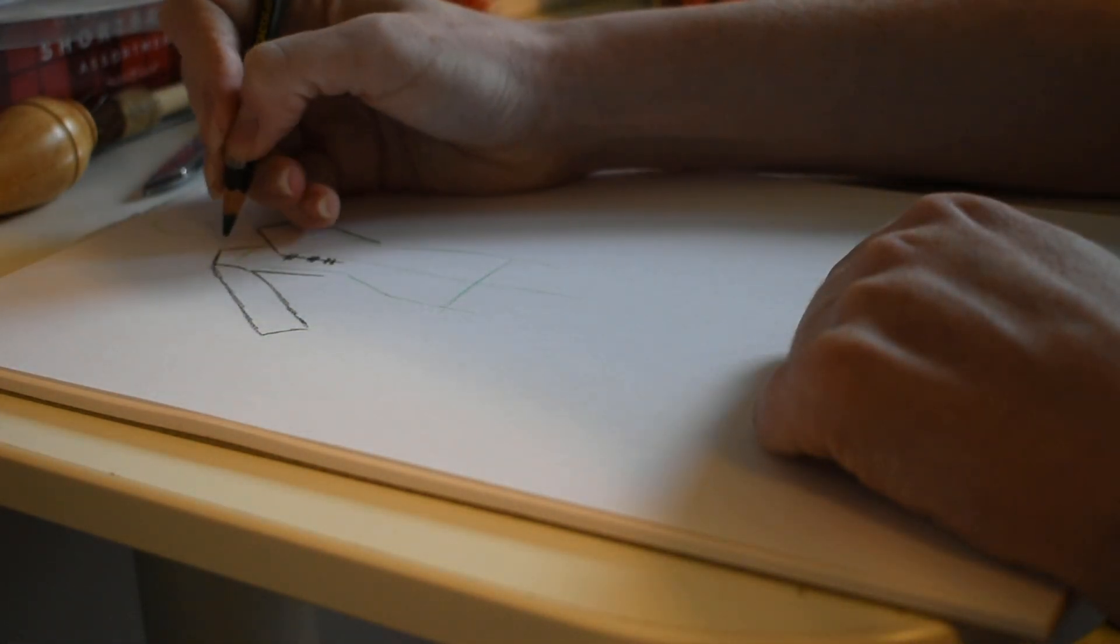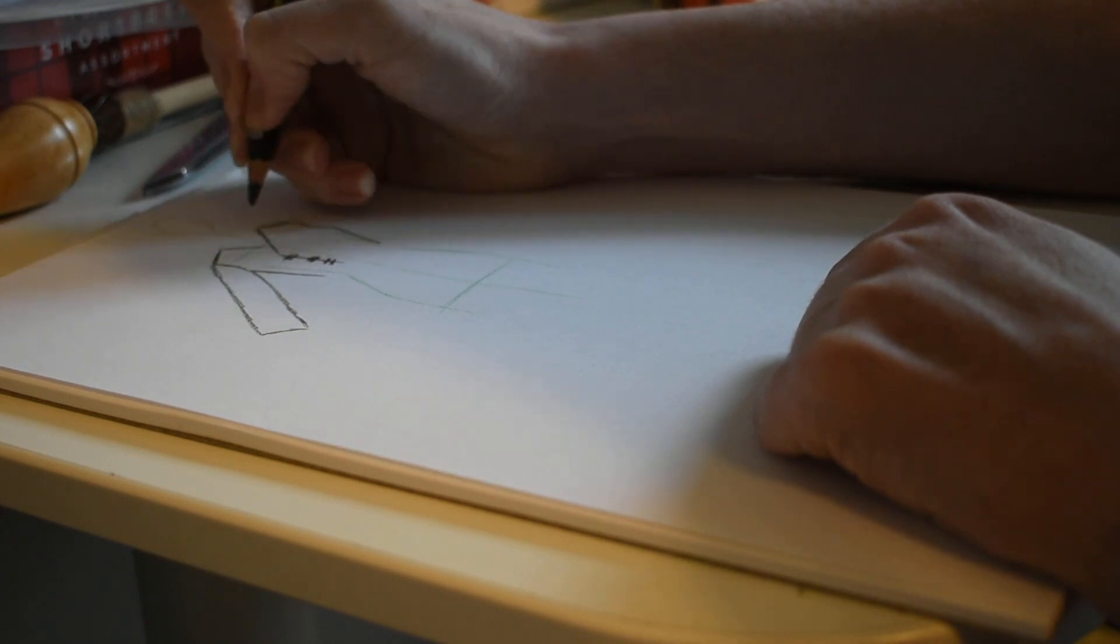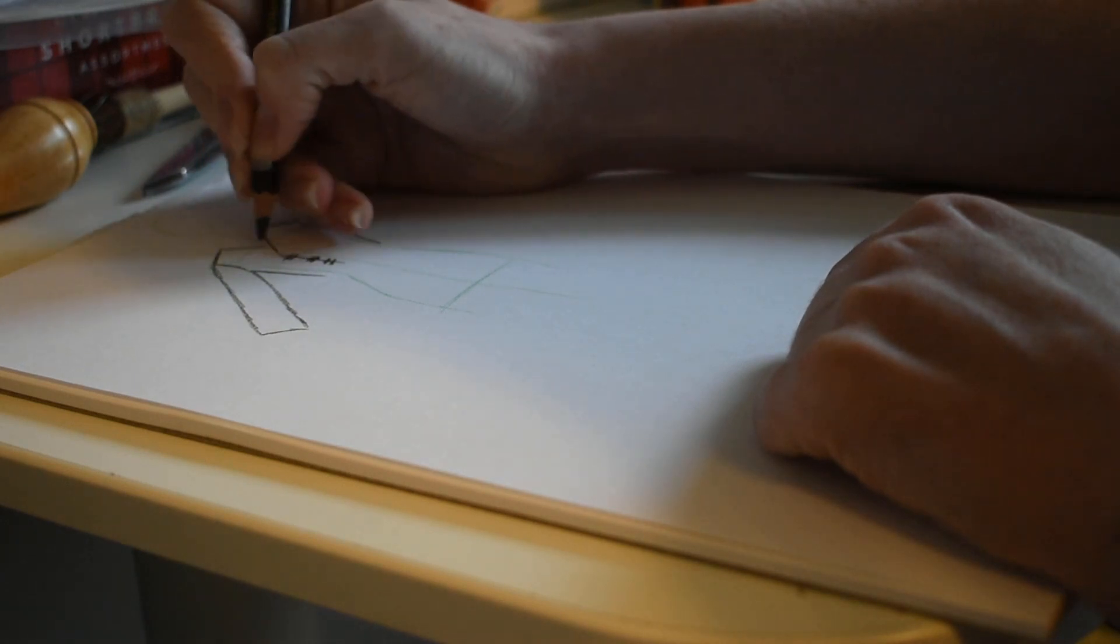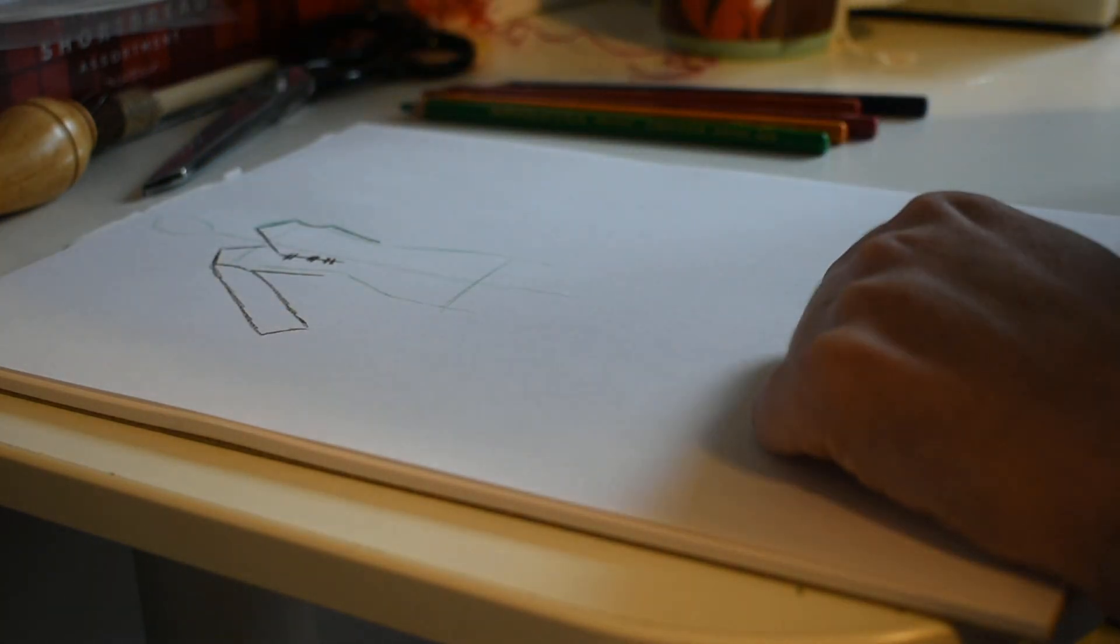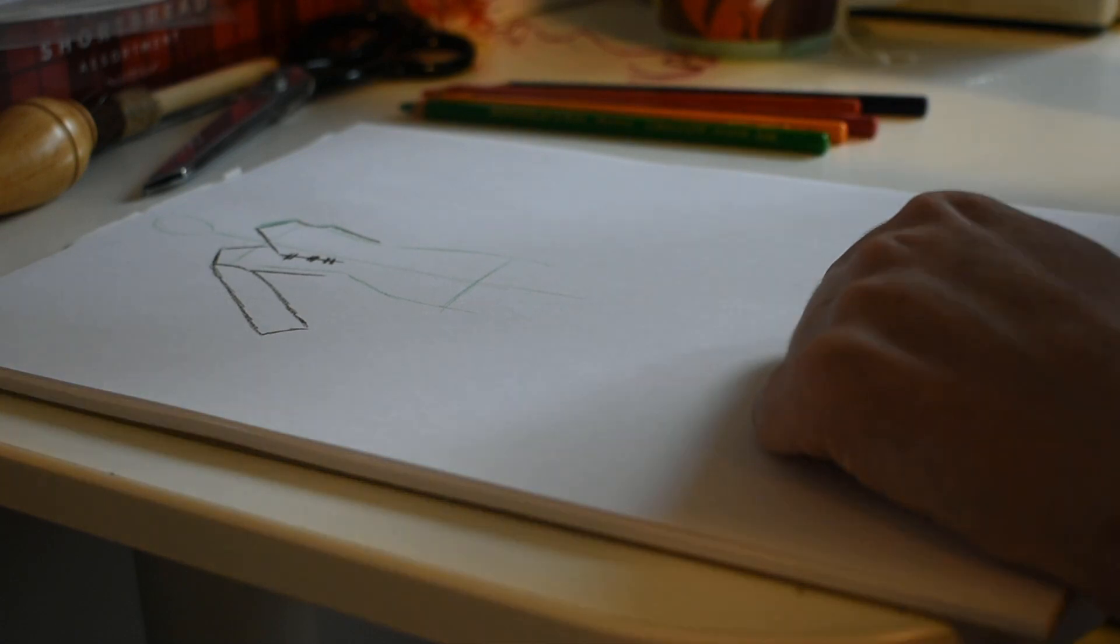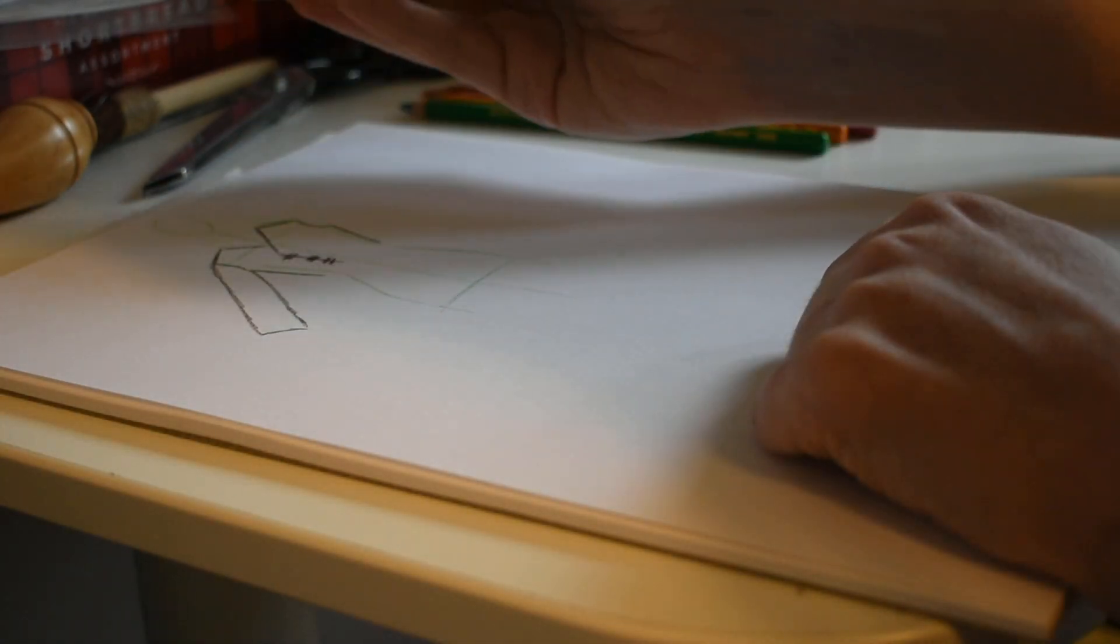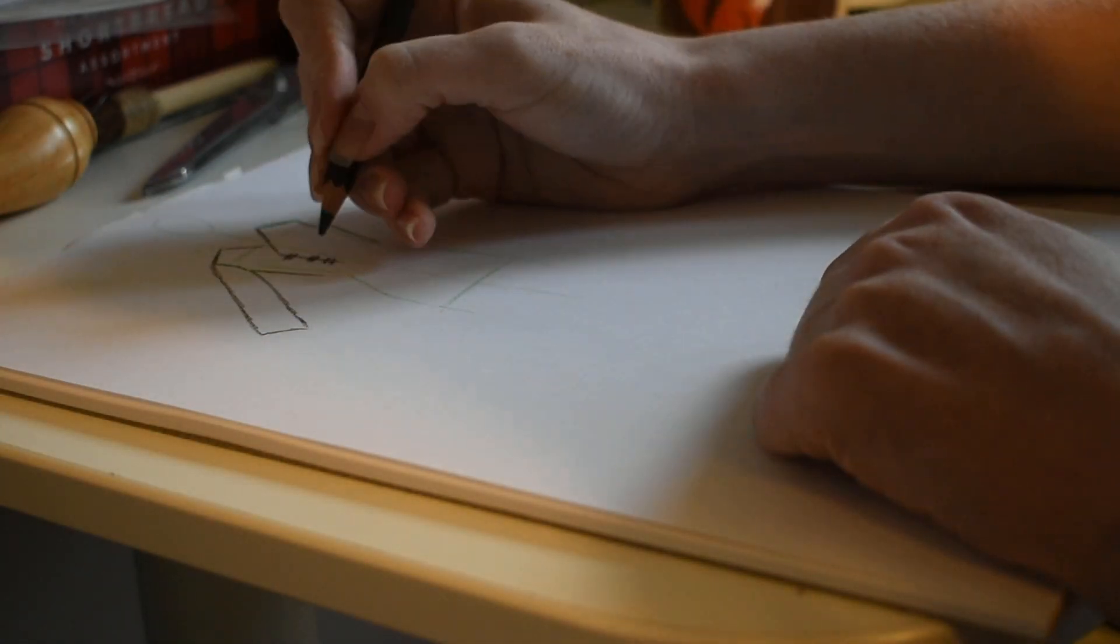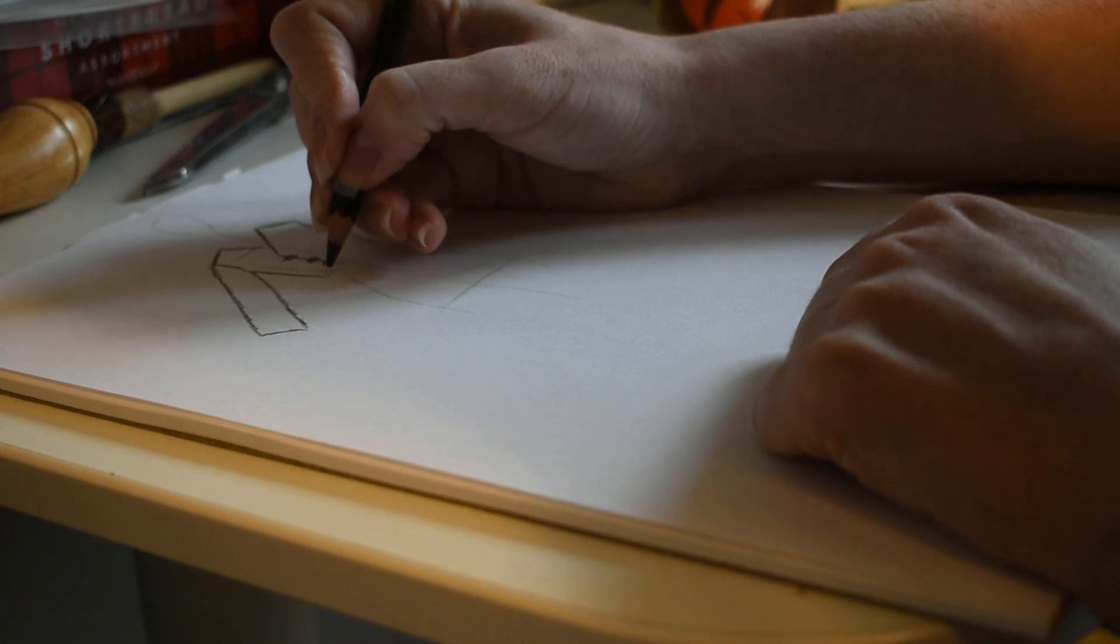When something is focused so much on how primitive the technology is it feels weird for me to then make something that has princess seams or very elaborate shaping.